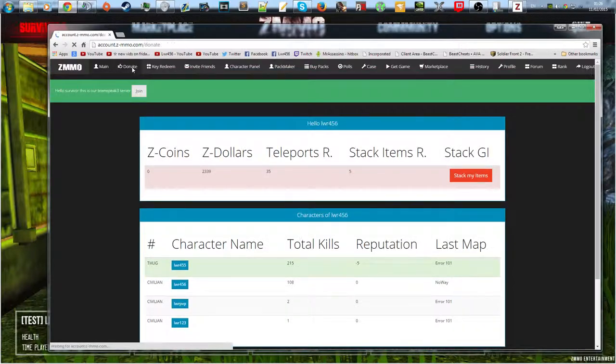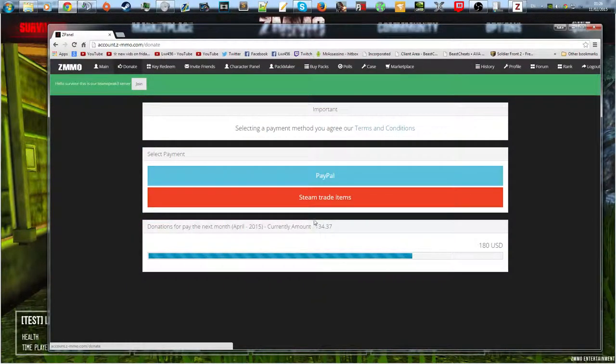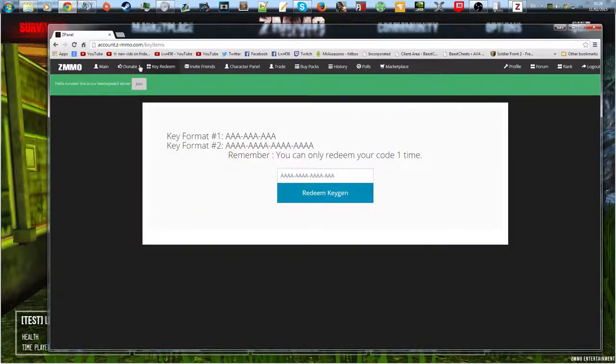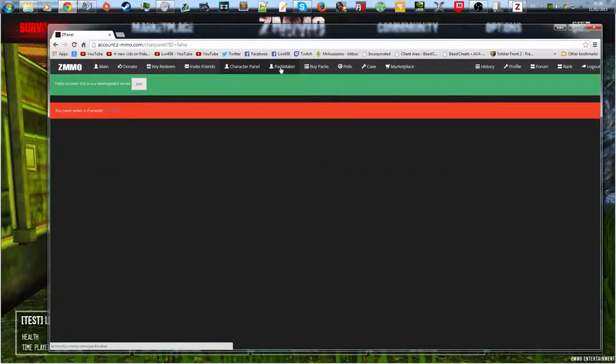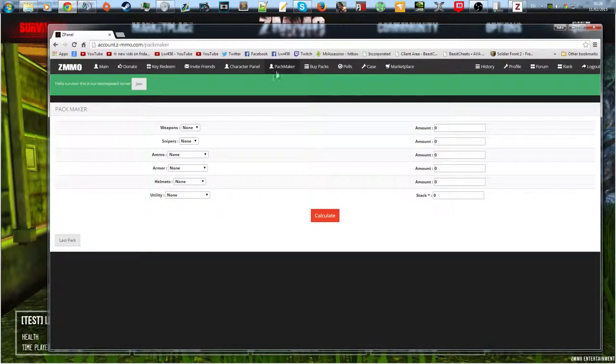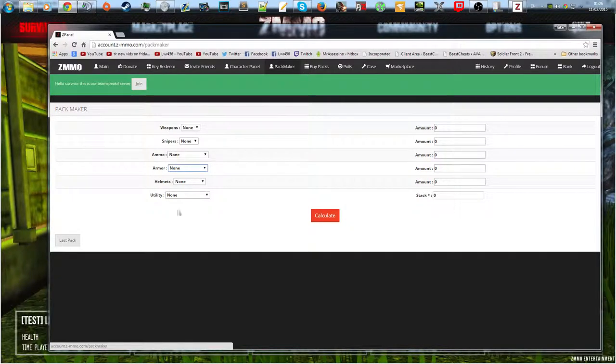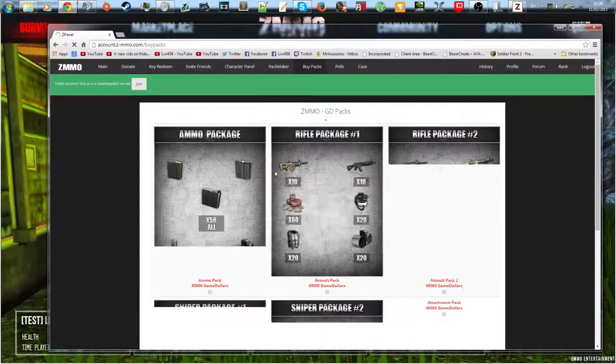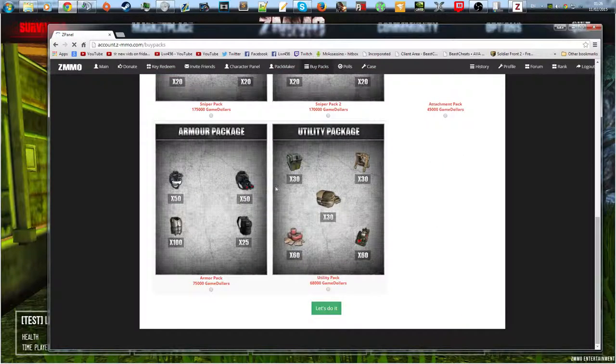Then there's the donate button as always, there's the key redeems if you have any keys, the invite friends, the character panel, but you have to actually select a character, the pack maker, and I don't know if this 100% works. No, I don't think it does at the moment. I'm not 100% sure. There's the buy packs, apparently there's some new packs.